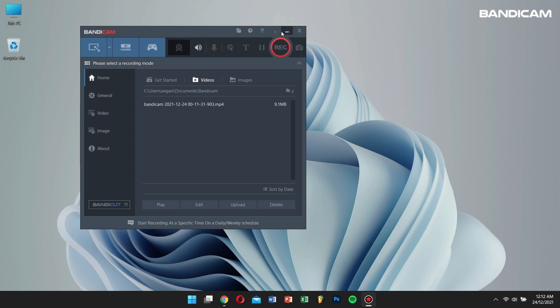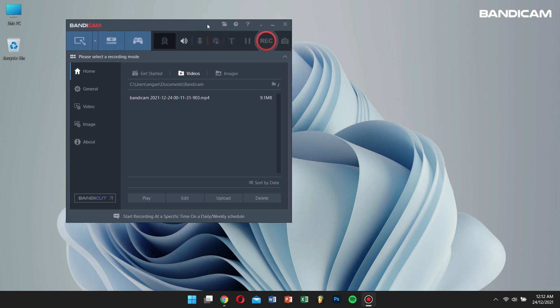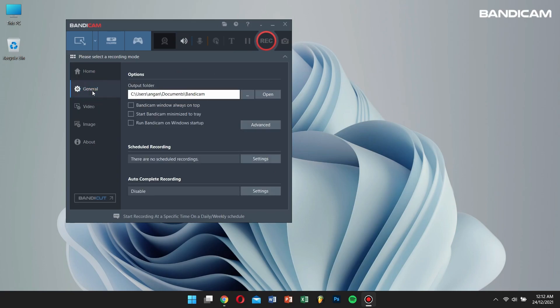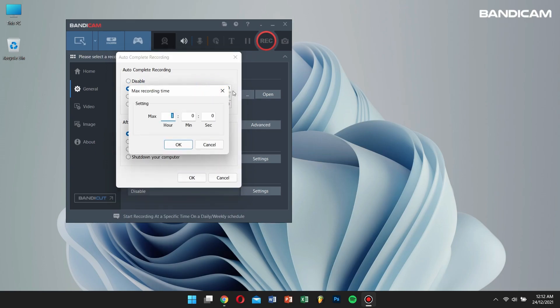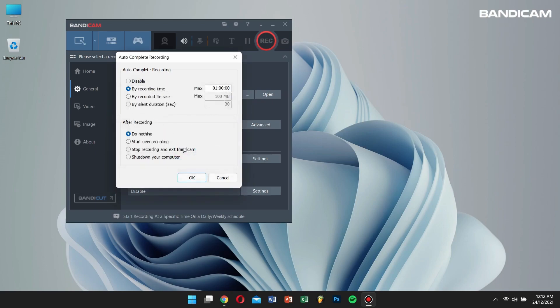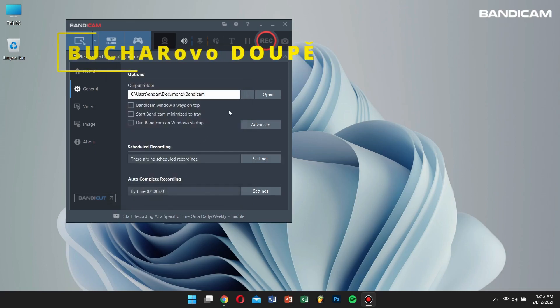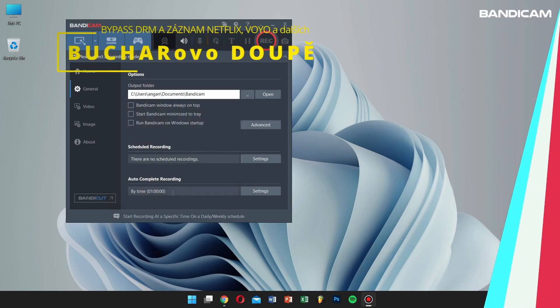First, open Bandicam, and then go to General. Click on the Settings of Auto-Complete Recording. Select by Recording Time, and enter the duration of time you want Bandicam to record the video. And under After Recording, make sure you select Do Nothing. Now, your recording will stop automatically based on the time you have indicated.